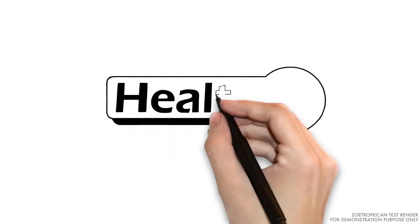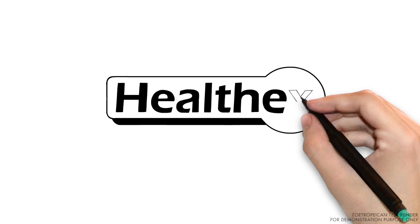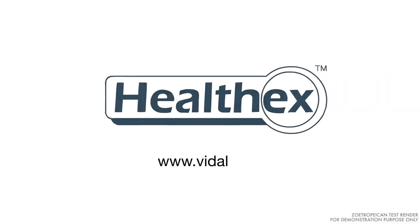Vidal HealthX. The wellness program that would help you get from healthy to healthier.